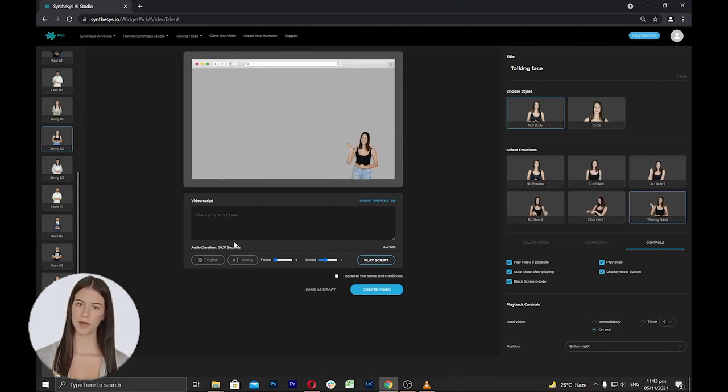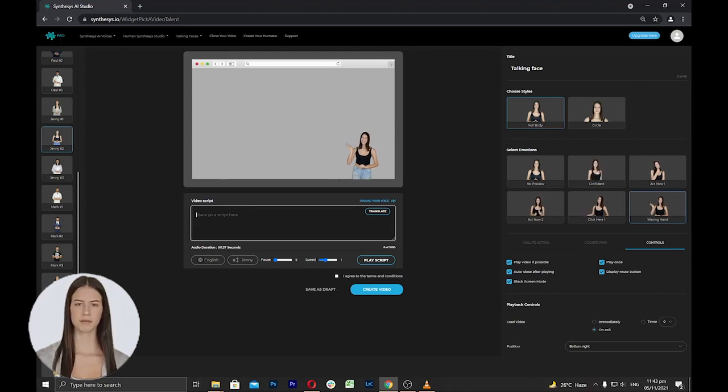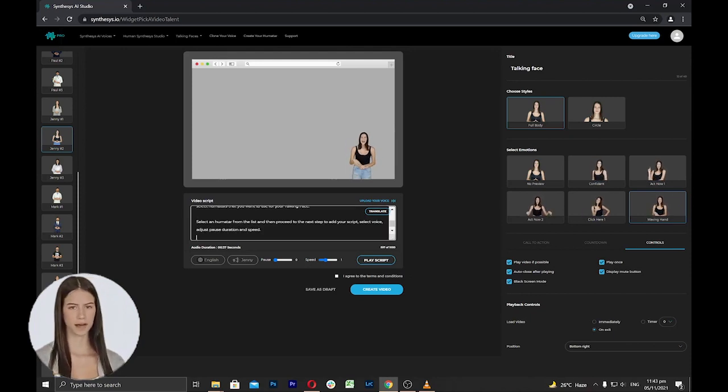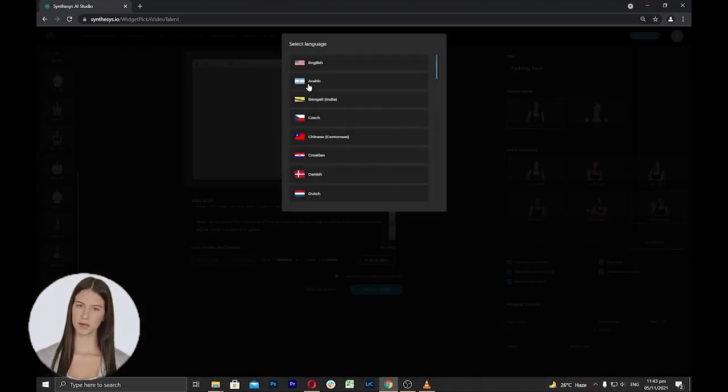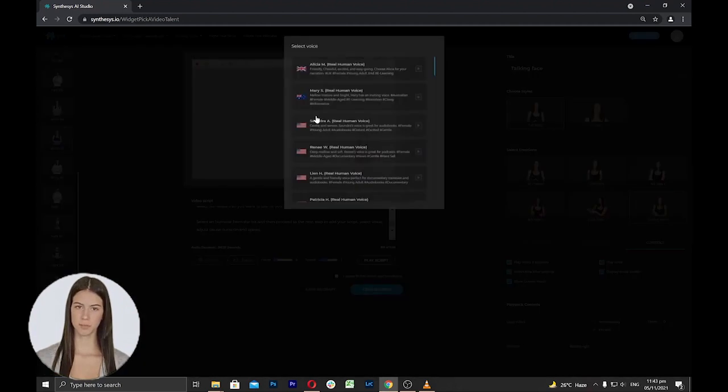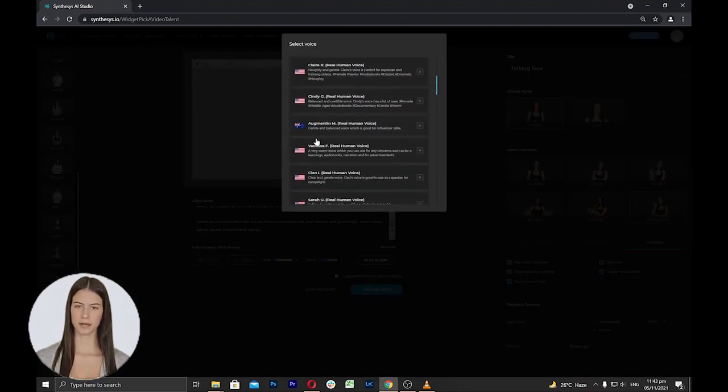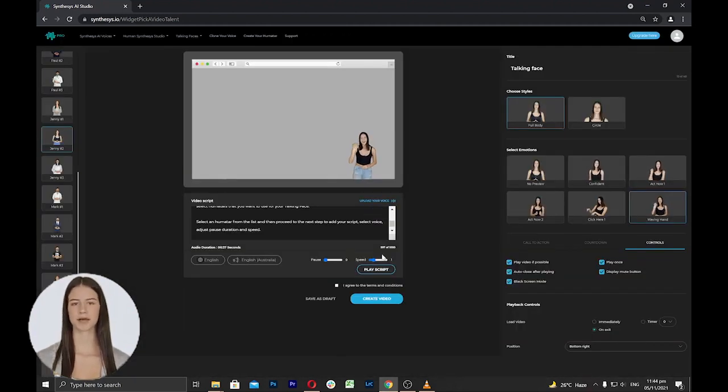Once done, you can proceed to add a script and select the voice for the talking face. In this area, you can add your script, you can select the language and voice and you can adjust the pause and speed. Max video length is up to 1000 characters.